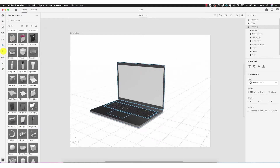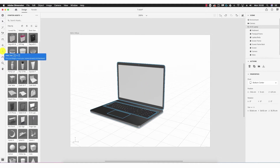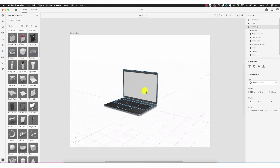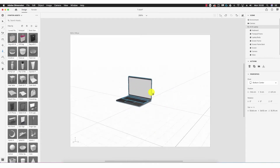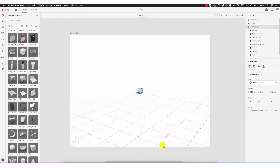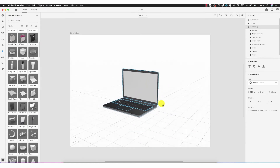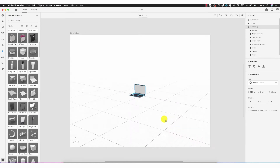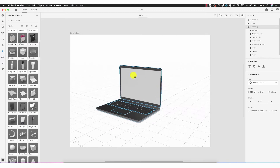Next we have the dolly tool, which allows us to go backwards and forwards in the plane almost as if it's a camera on a dolly — or a camera that's zooming in and out. That's all it allows us to do: go backwards and forwards.